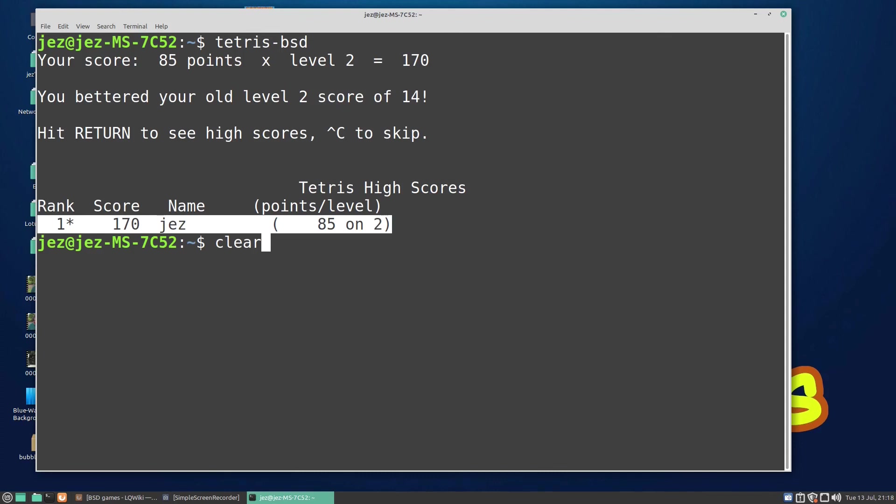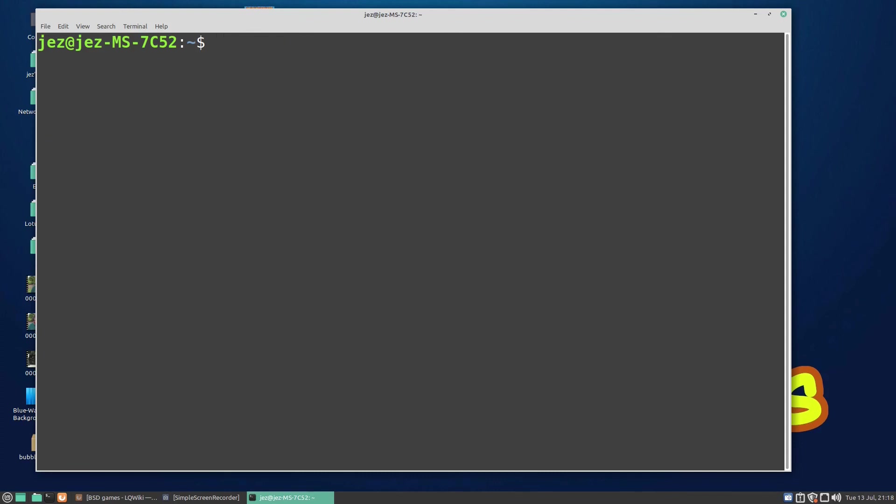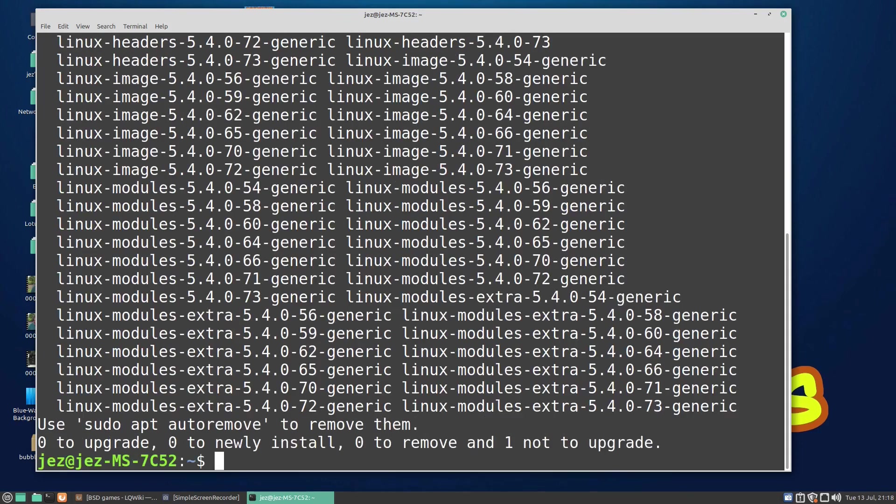One more game we can play: if we do sudo apt-get install ninvaders. Again, this one's installed on mine because I've already got it installed.